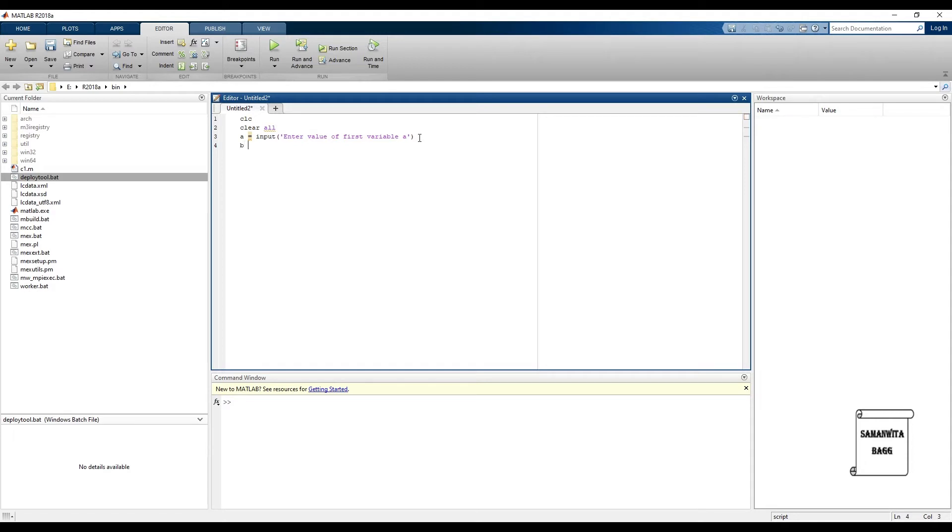This blue color indicates that whatever you have written is correct. Okay, this is done. Now I'll ask for another input, so say b is the second input we are asking.